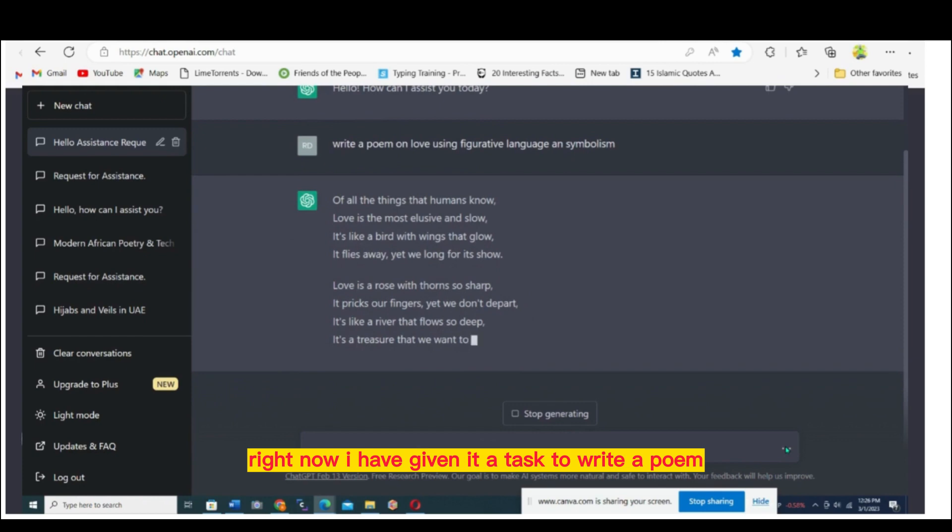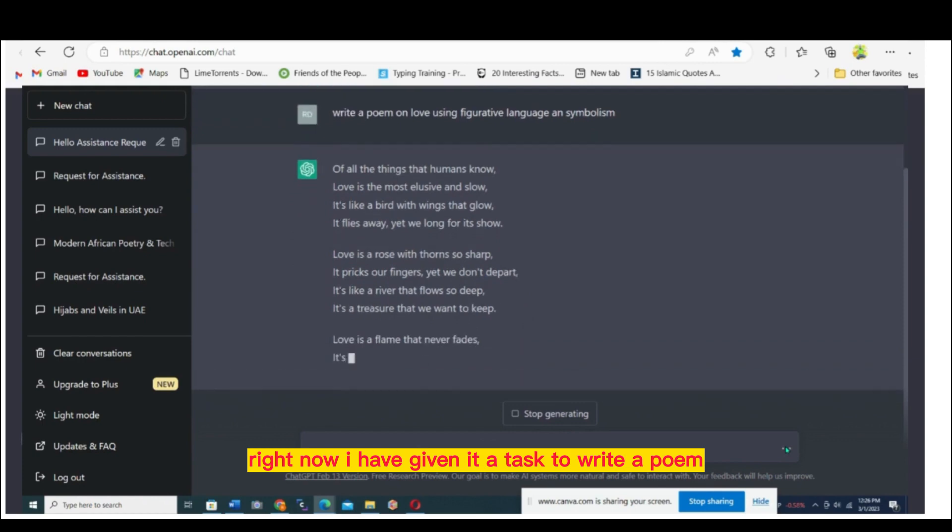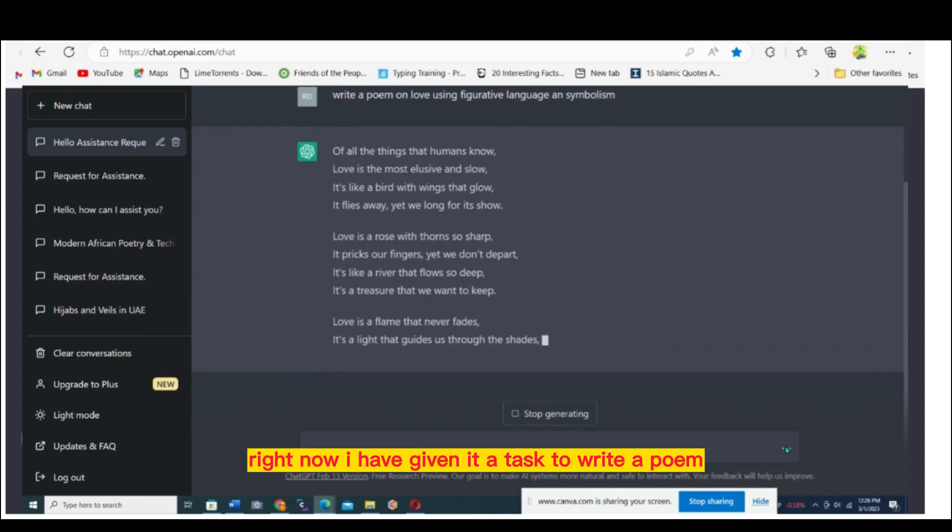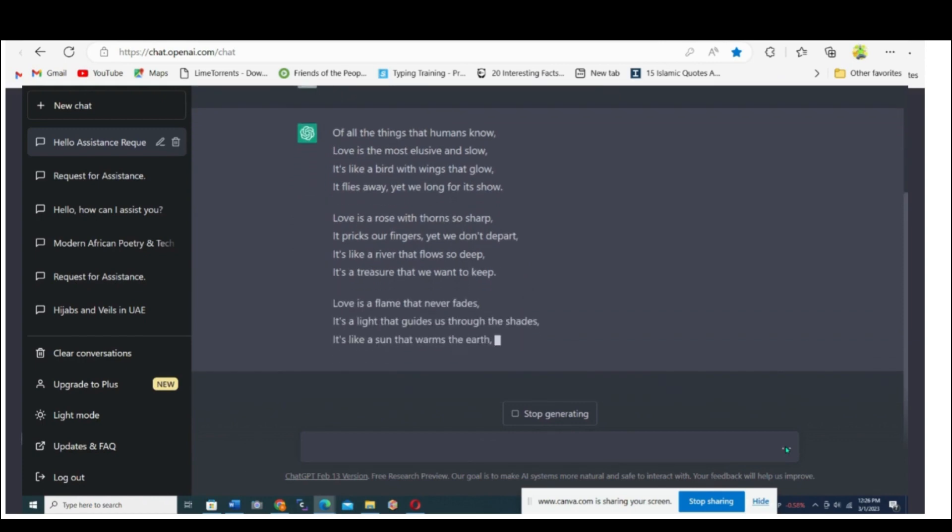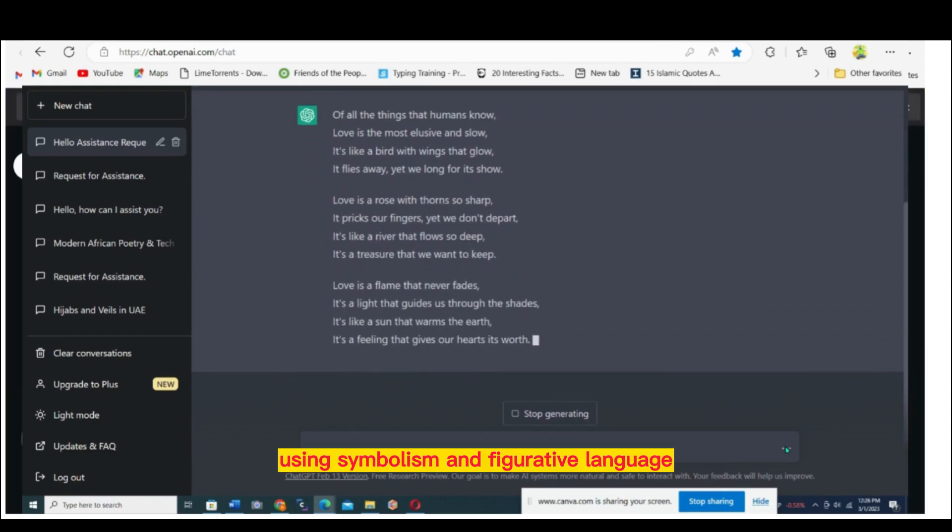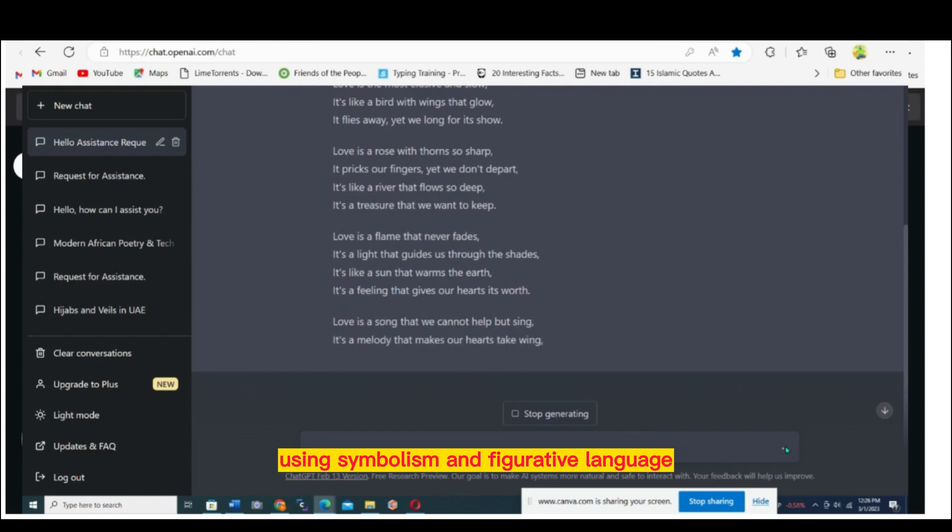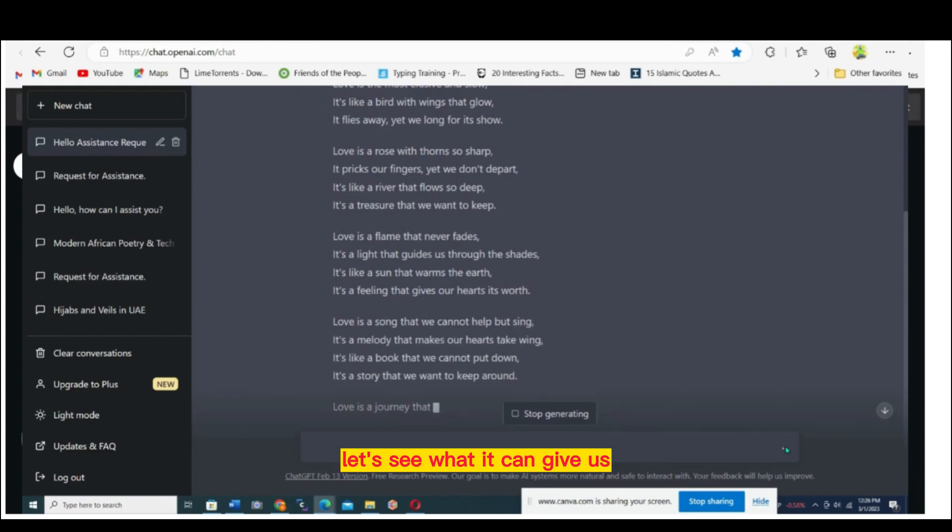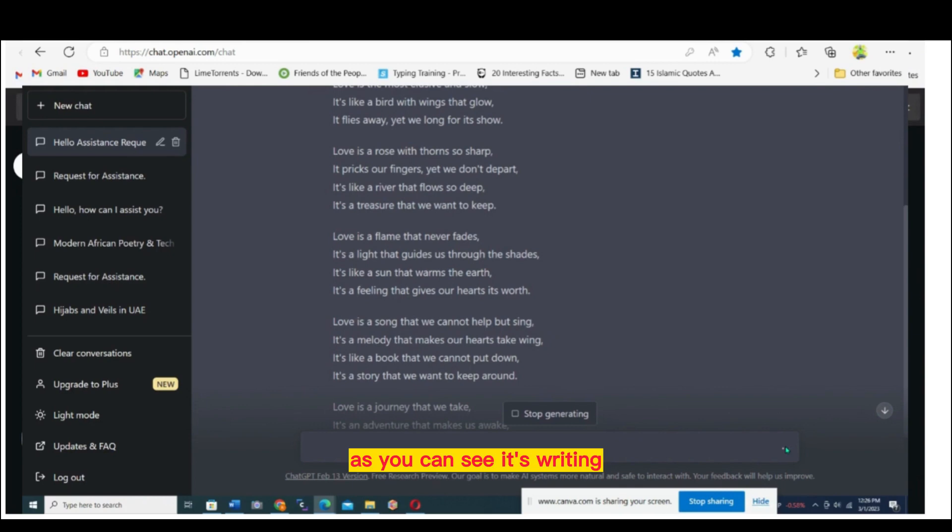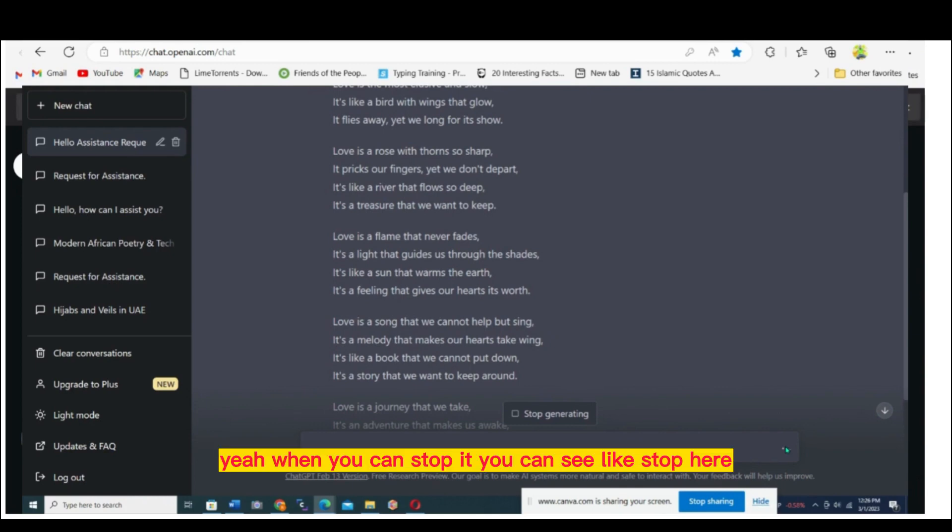Right now I have given it a task to write a poem using symbolism and figurative language. Let's see what it can give us. As you can see, it's writing right now.